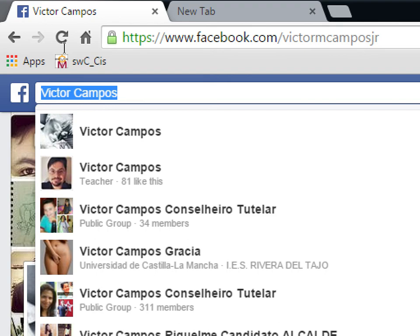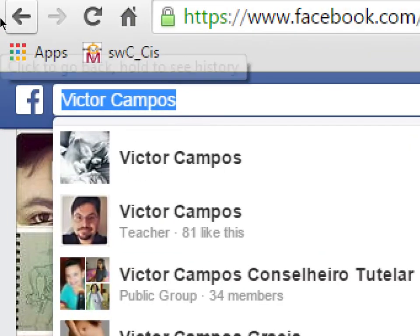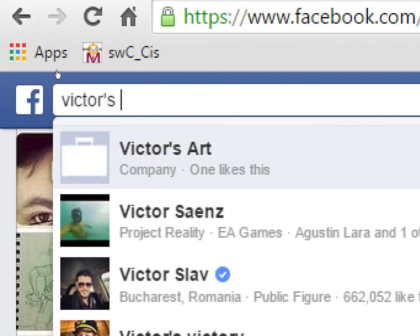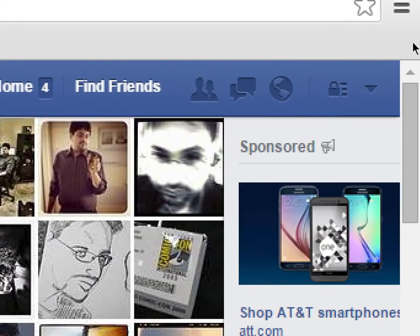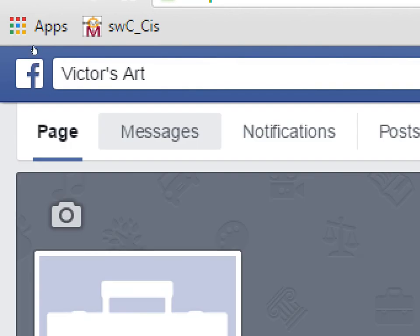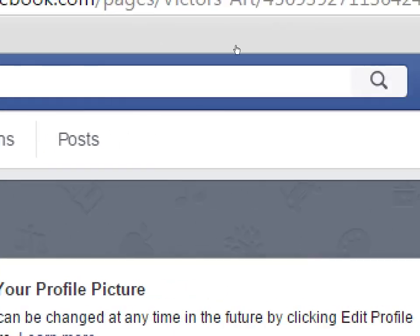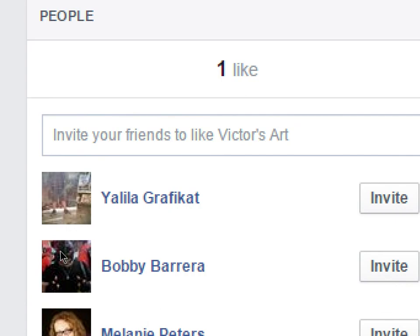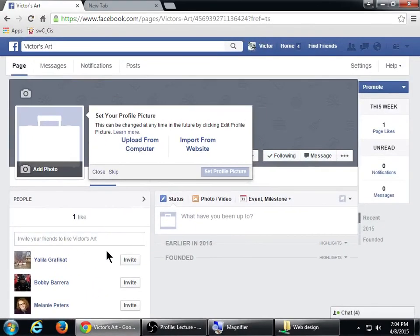To see the invite friends buttons, you need to switch back to your personal account and then search for your page by name at the top — Victor's Art, for example — rather than using the triangle. Usually you switch with the triangle, but you have to do this one weird trick to invite your friends. Once you find your page while logged in as yourself, you should see an 'Invite Your Friends' button. You might want to invite friends to get to those 25 likes so you can claim your name before someone takes it.